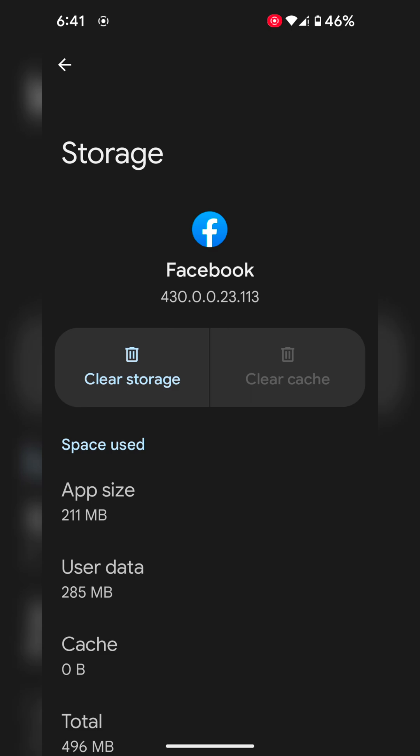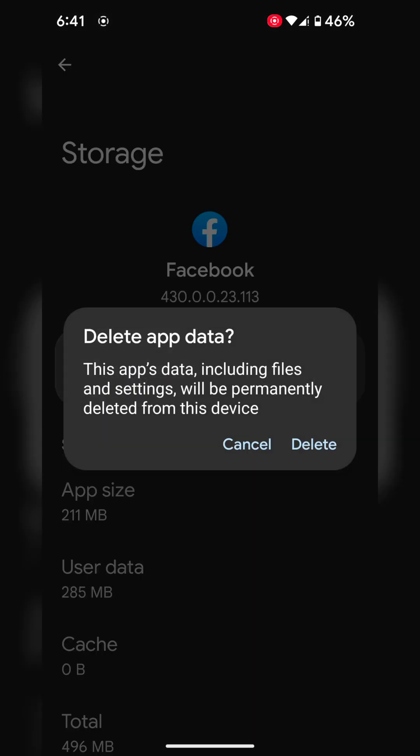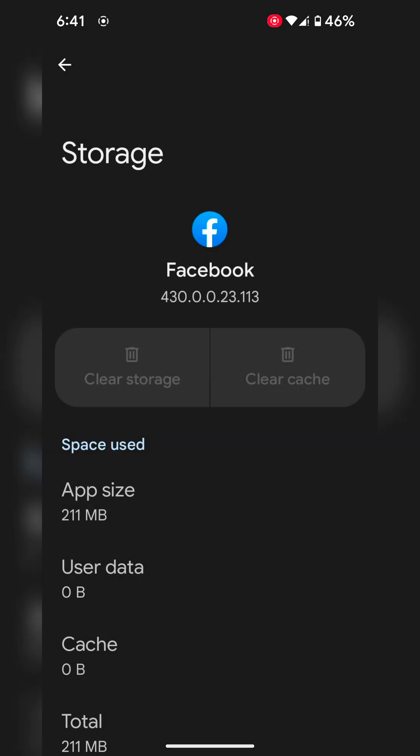If you're still facing the issue, try to clear storage. Tap on delete. It will permanently delete your app data from your device, including files and settings. Tap on delete to permanently clear data on your app.